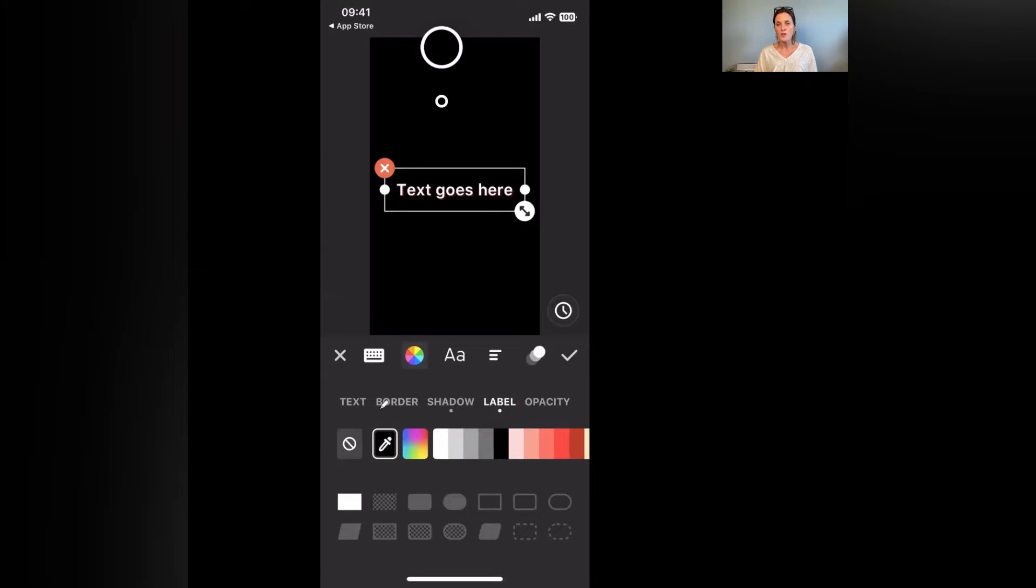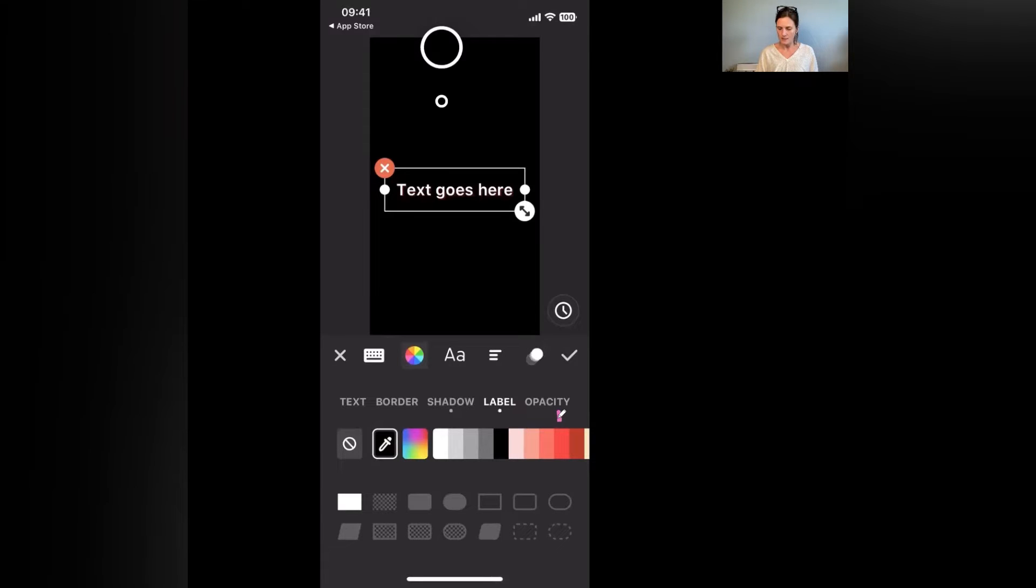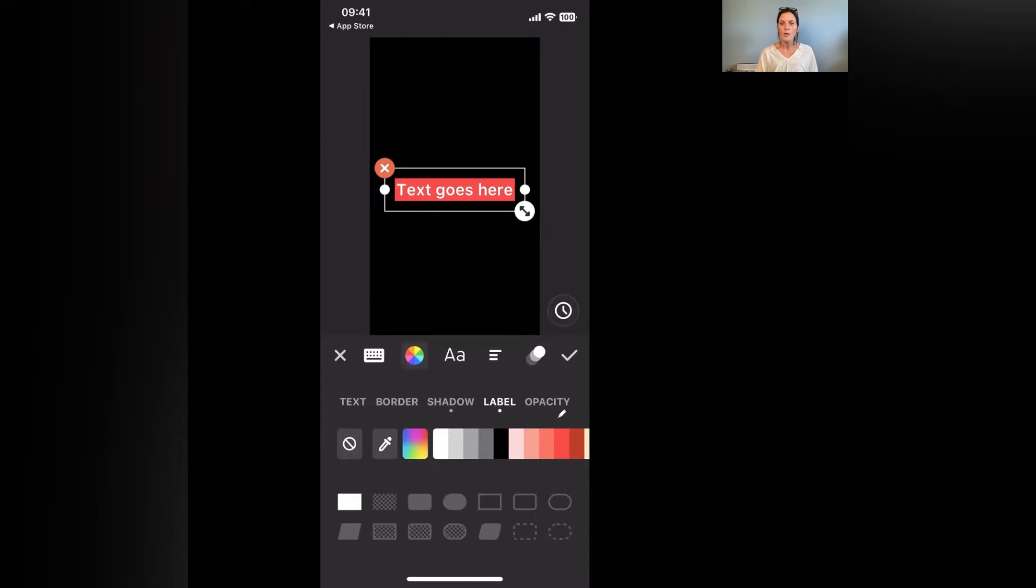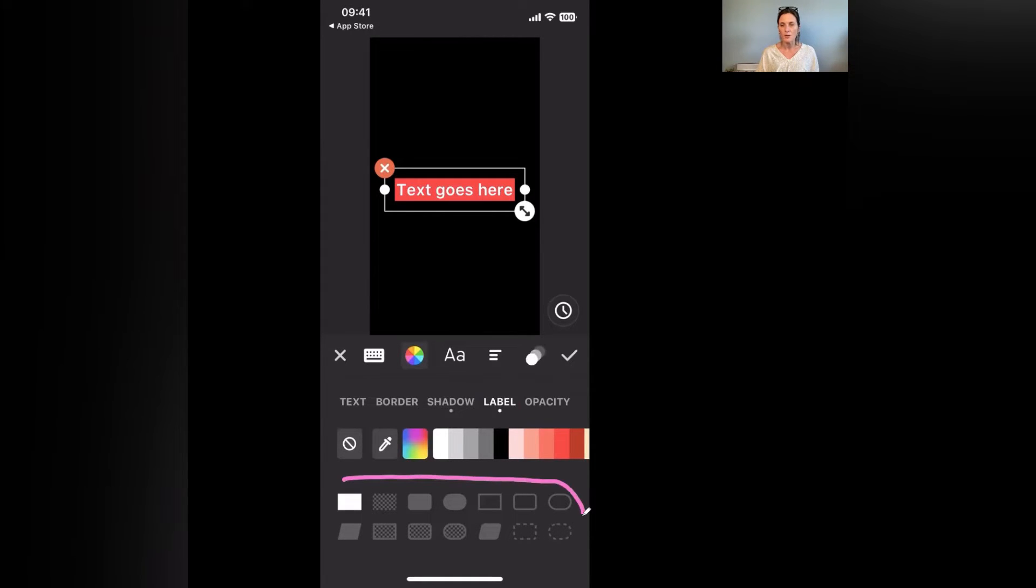Now if I were to put the background color back on, so let's just choose that red again, it gives me the background.